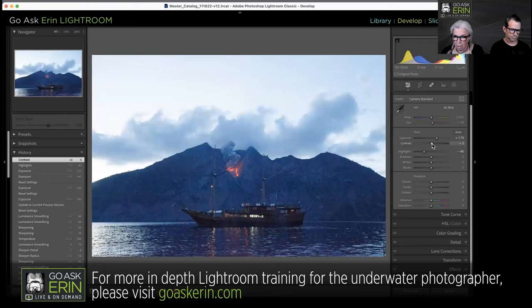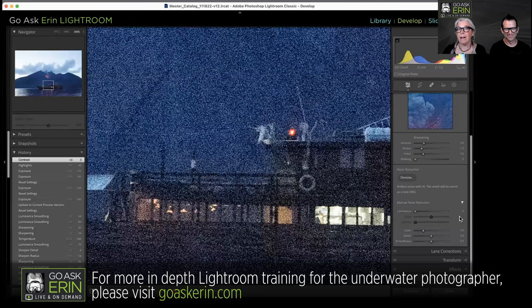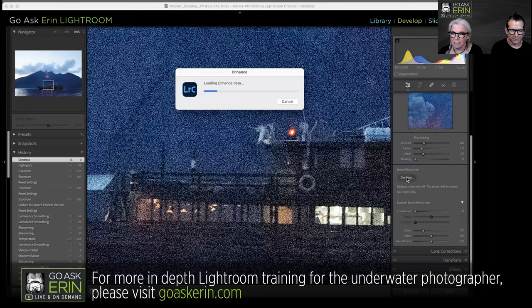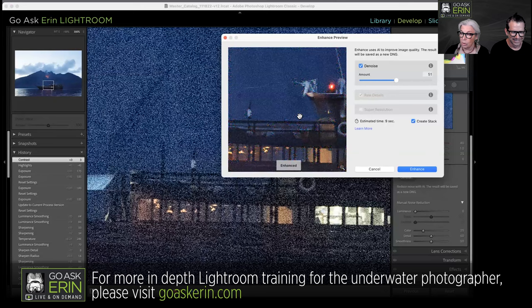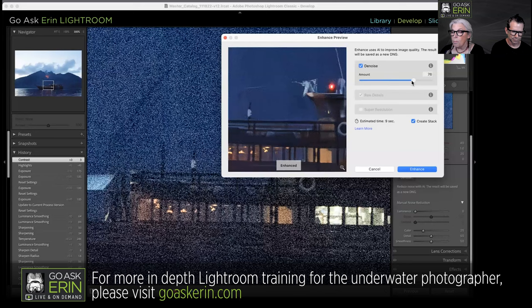Now I'm going to go to the Detail panel, which is where the Denoise functionality lives. Get ready — if you didn't take analytical geometry and calculus, you might as well sign off now. No — it's one button. It's super easy. I'm going to click where it says Denoise, and it shows me the original noise. When I click and hold, that's the original noise — and this is the enhanced preview with noise reduction applied. The default is 50, and you can leave it there for most images.